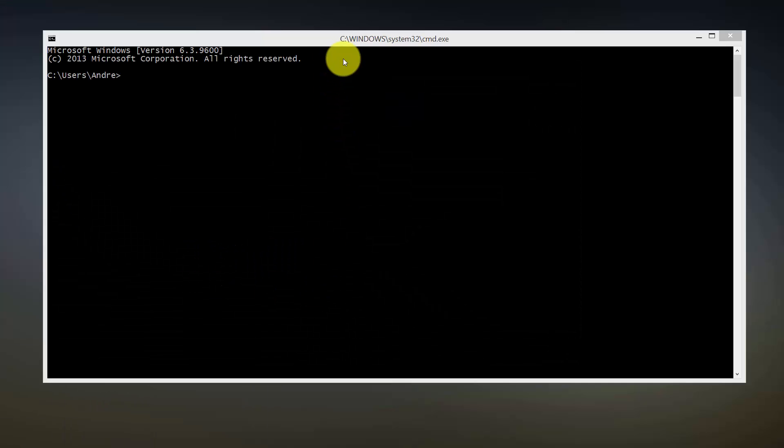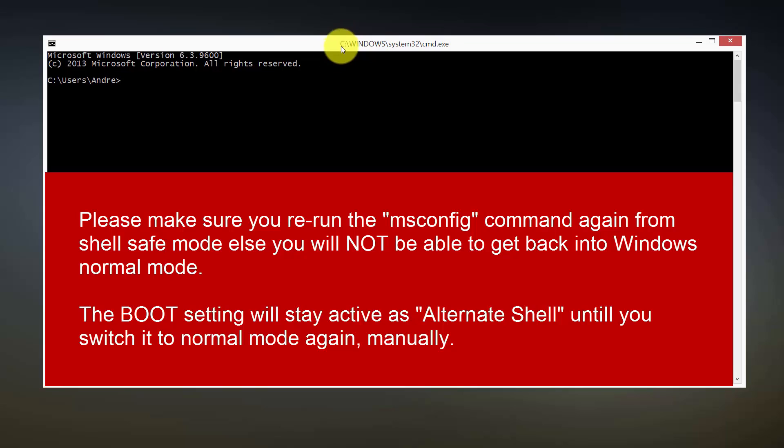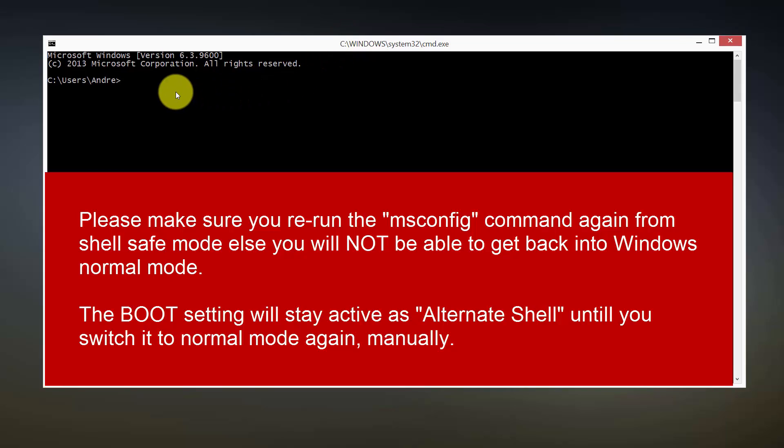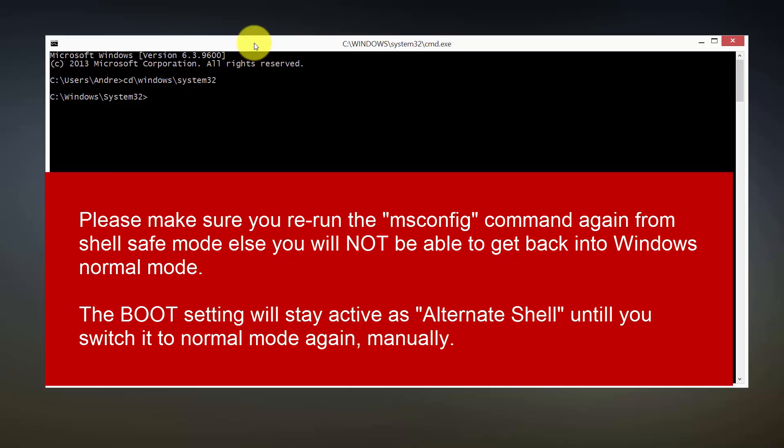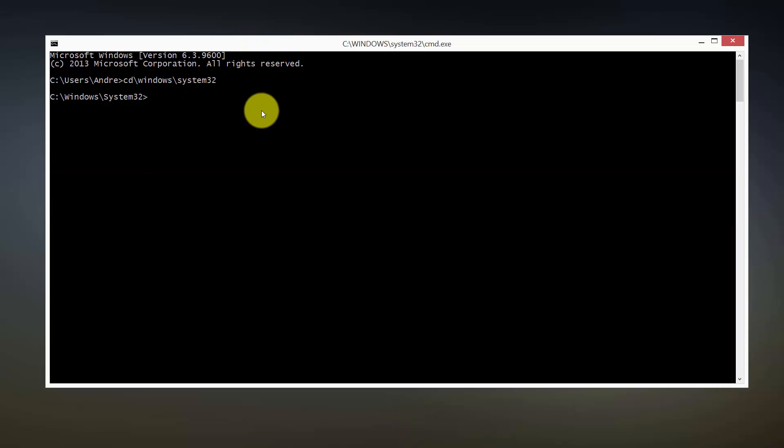Once you've restarted, you'll get into a shell which kind of looks like this, except you'll be in a different folder. It actually puts you straight into the Windows folder, I think Windows system 32. From here, all you want to do is go to your fonts folder. Enter the following command which puts you into your fonts folder.